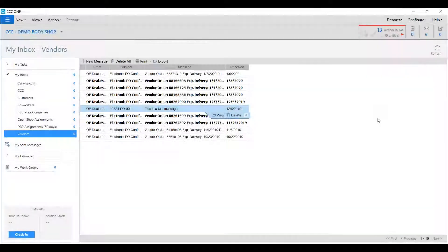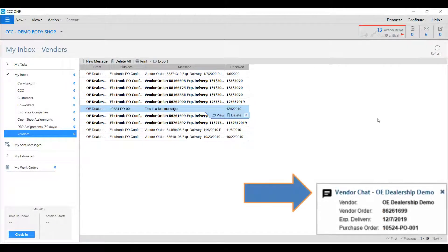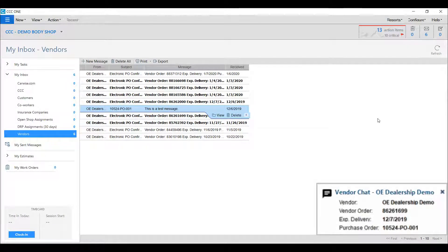When a vendor sends you a message, you'll receive a notification in the lower right corner of the screen.